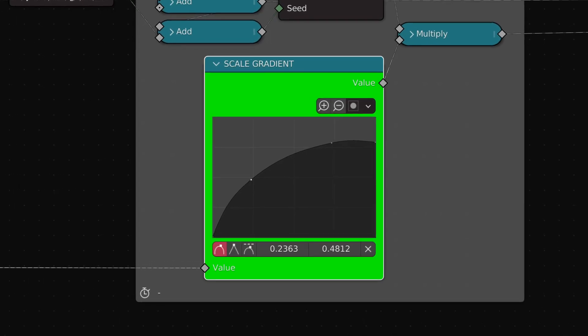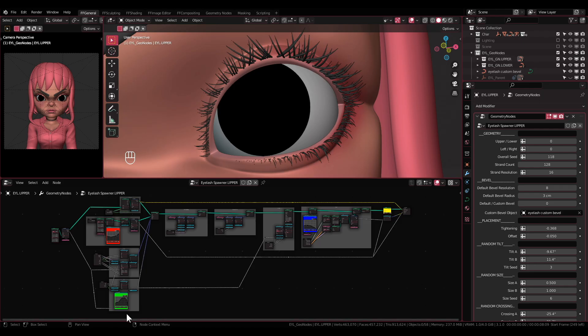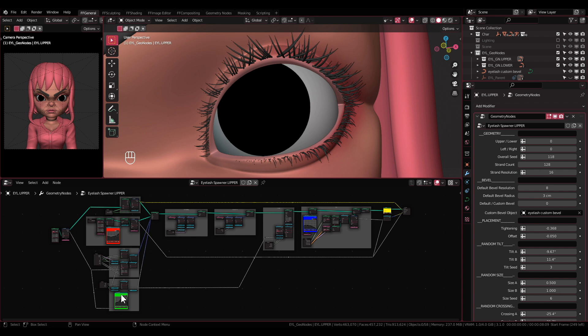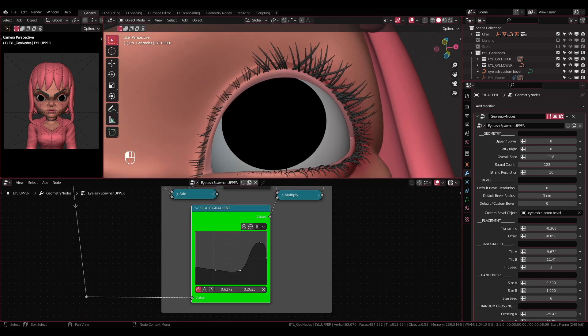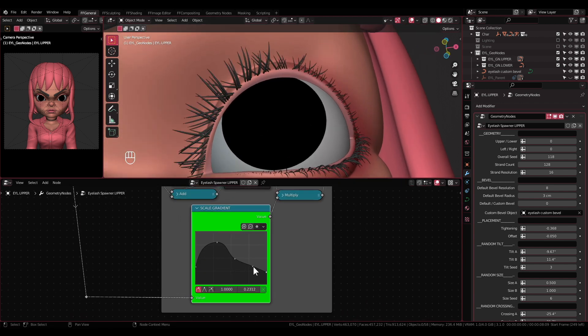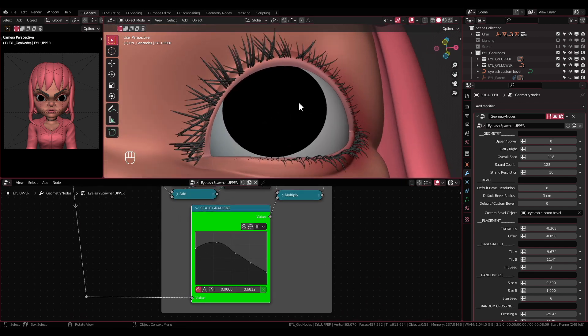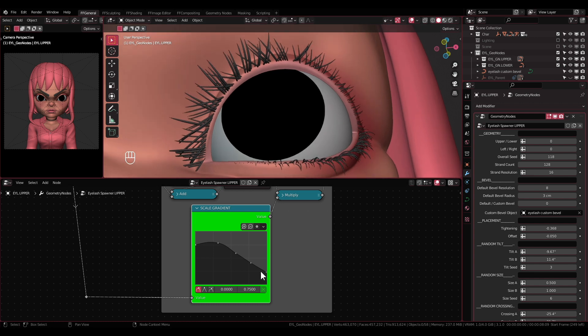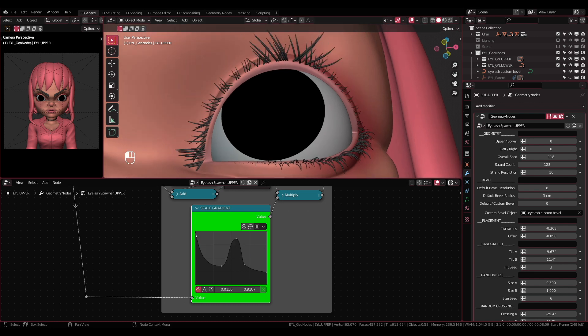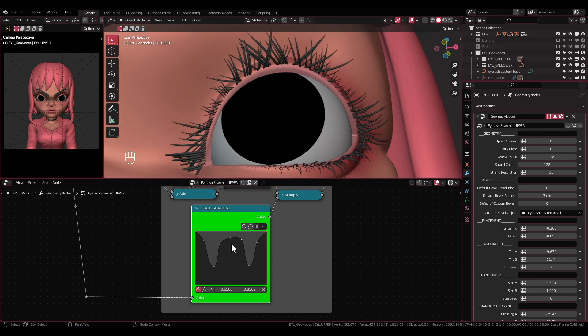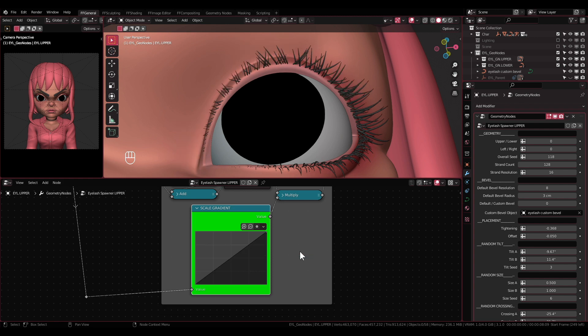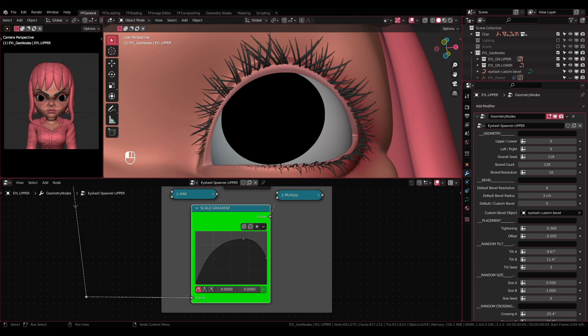Scale Gradient: Find this node by looking for node with the color green. This node will adjust the transition of the size that goes along the local X-axis of the eyelash or along the control curve if you have the curve modifier enabled.